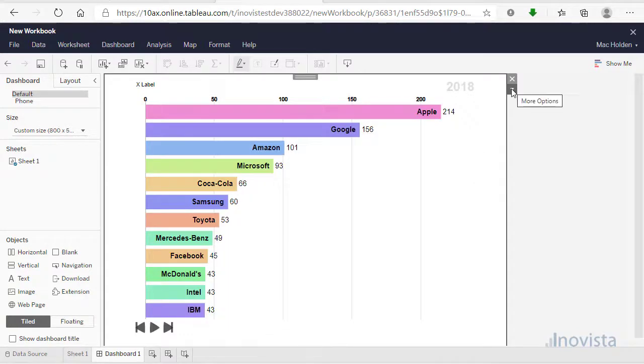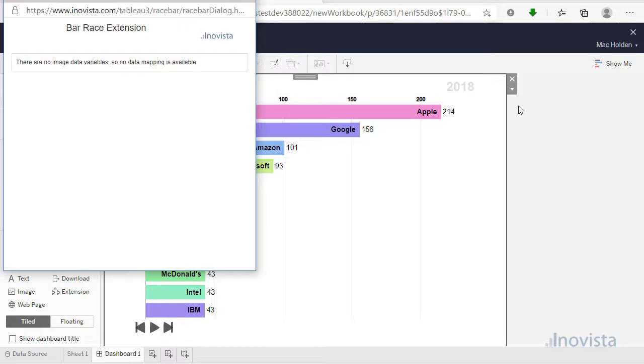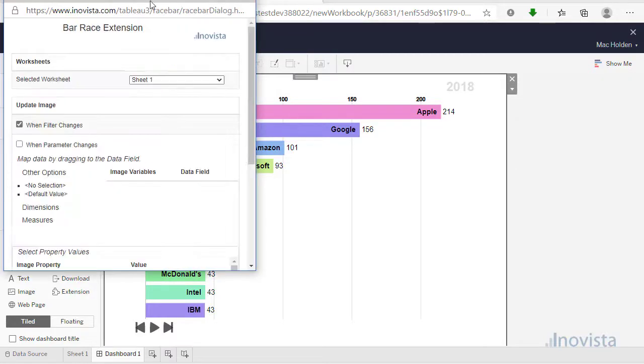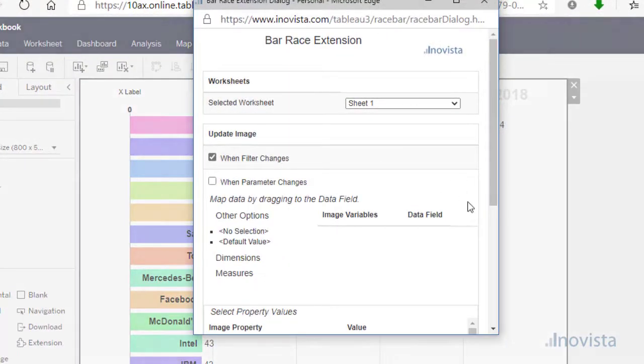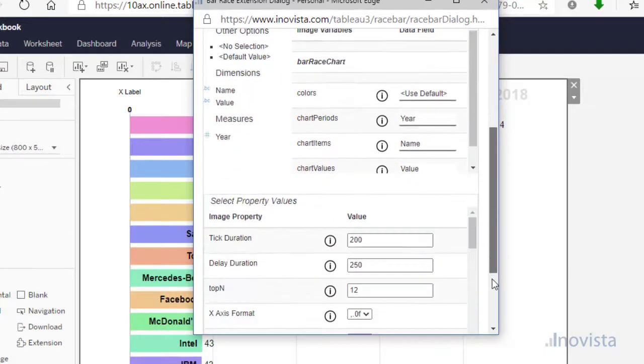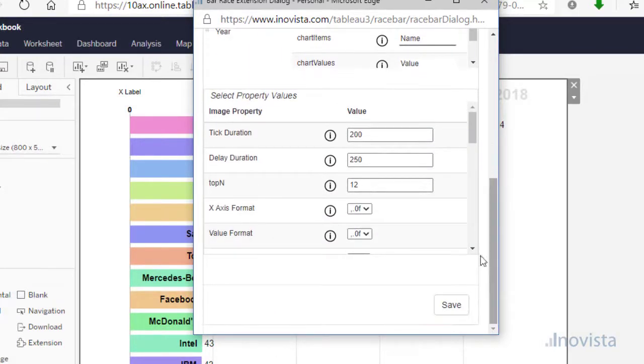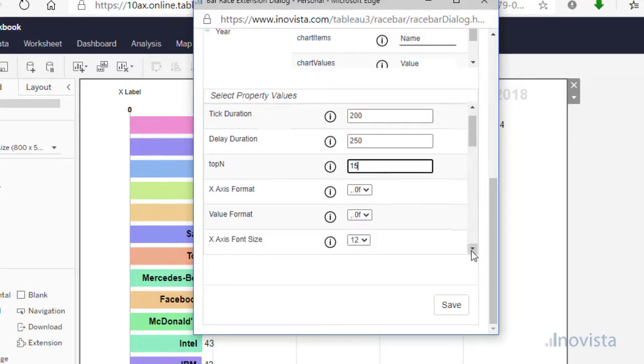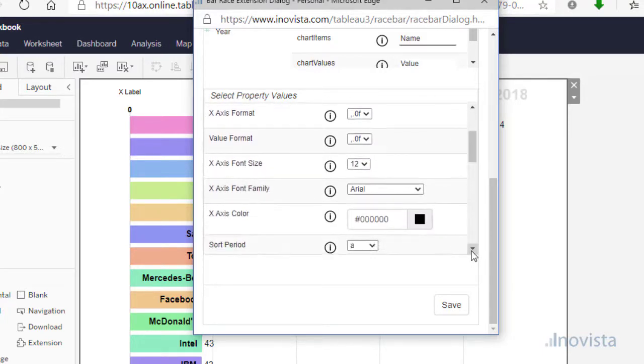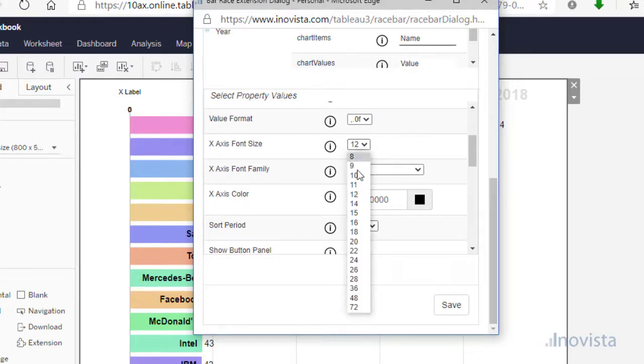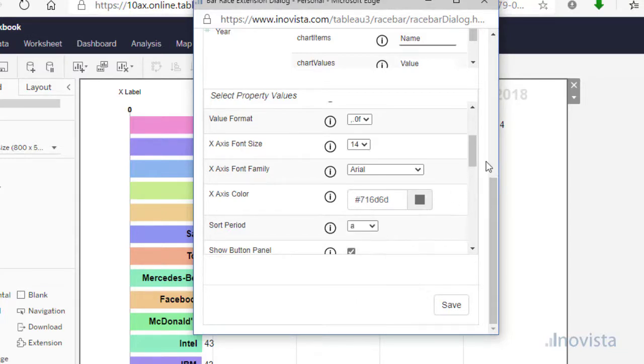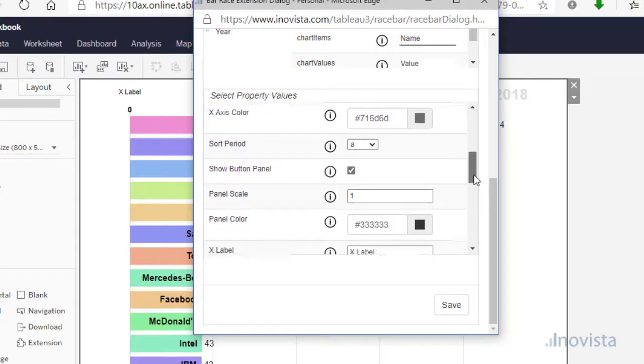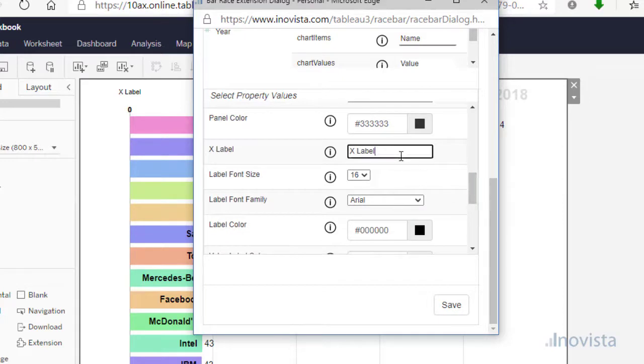In the bottom section of the popup, we have quite a number of options we can use to help us set up the extension the way we want. The tick duration sets the time in milliseconds for a bar to update for a period. 1000 milliseconds means one second. The delay duration is the time gap between two different periods. The top end option sets the number of items shown sorted by the largest value.